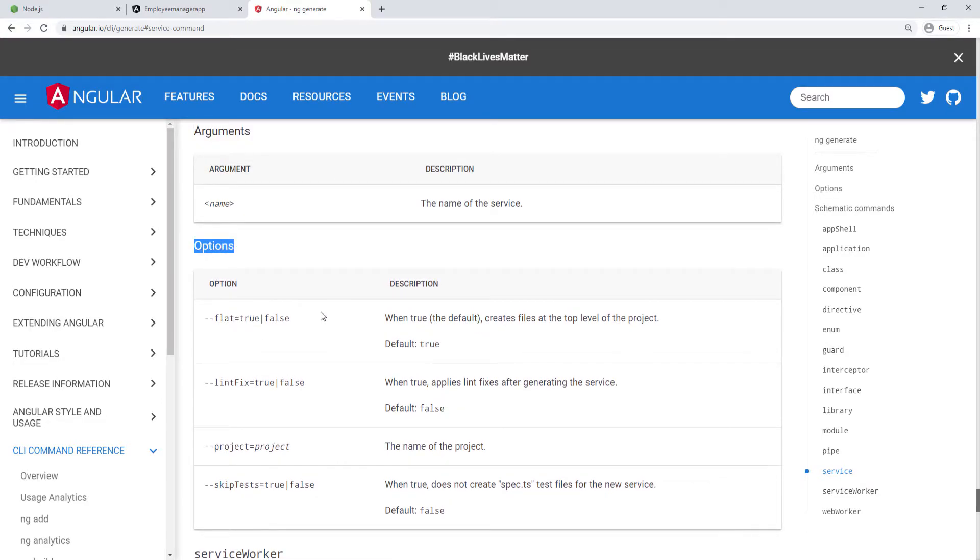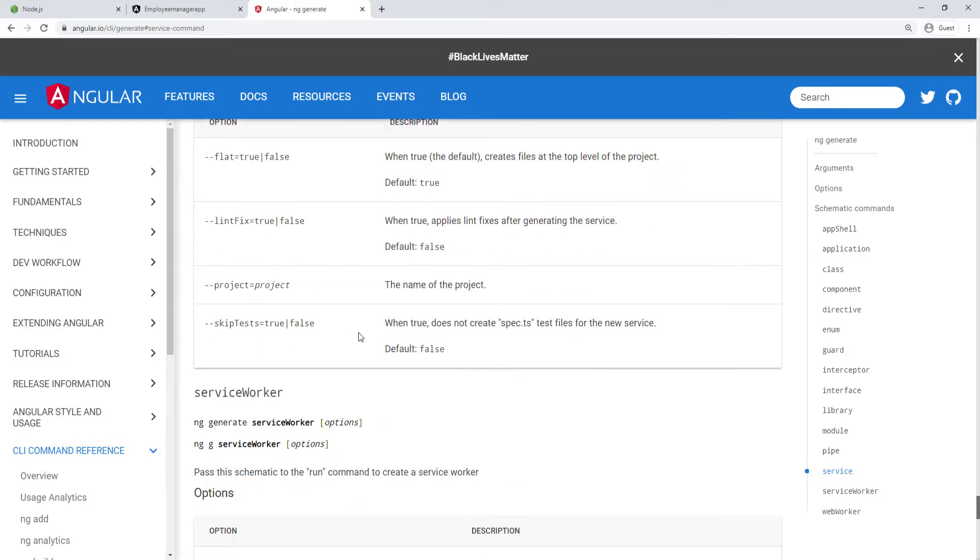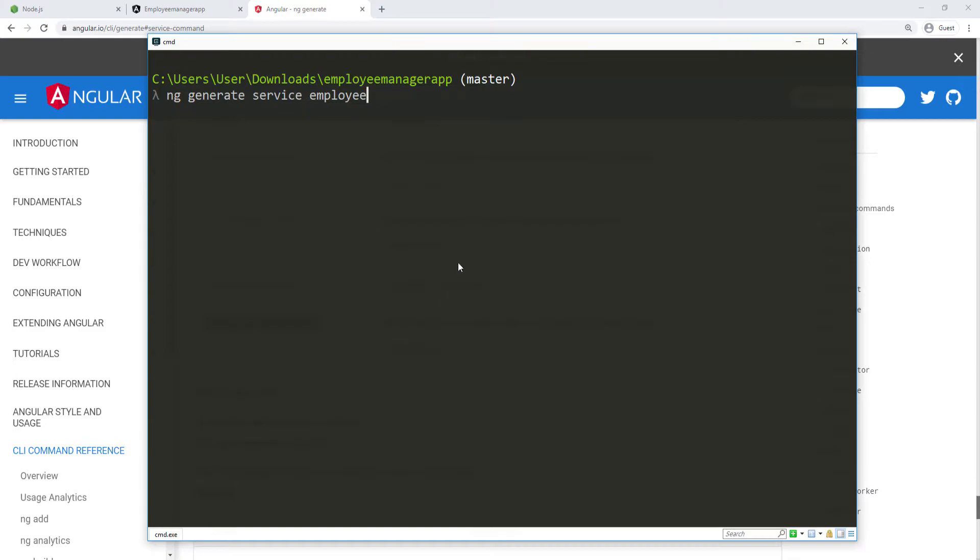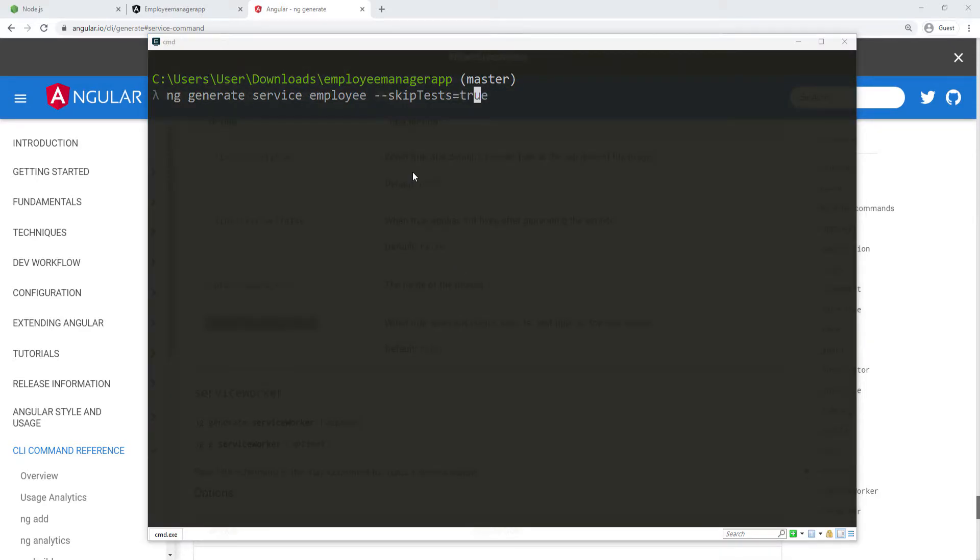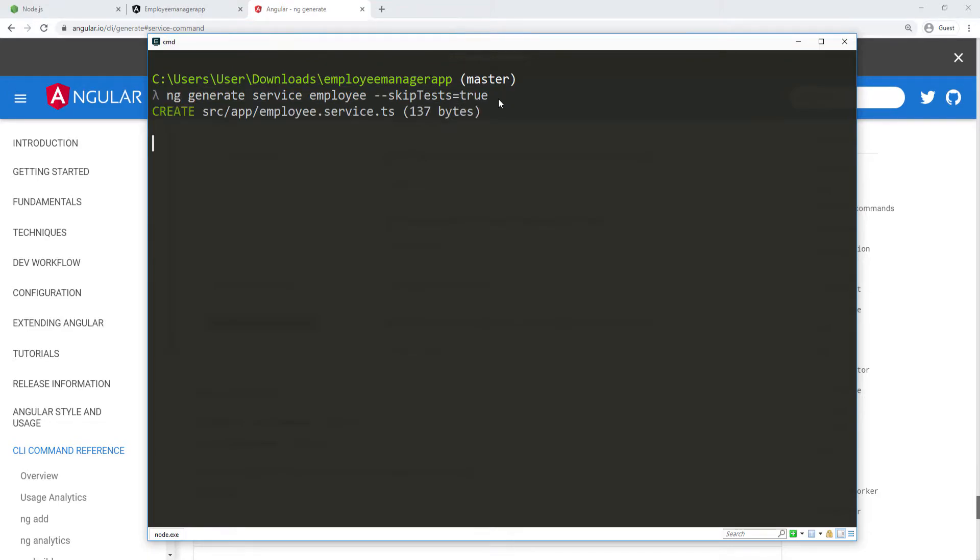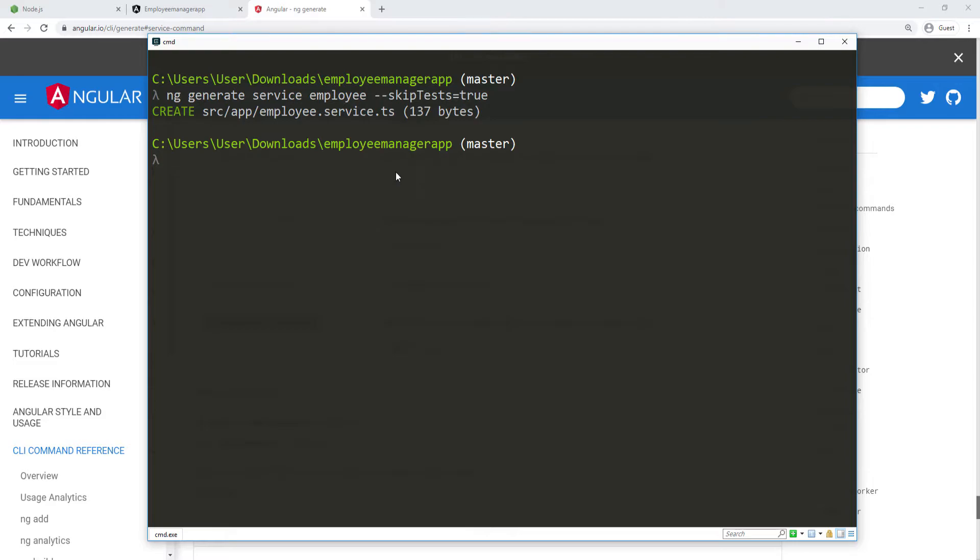I don't want to have any tests, so I'm going to copy this because I don't want to generate the test file. I'm going to delete all of this so that way it won't create the spec file or the test file. I'm going to go ahead and run this. As you can see now, the CLI went ahead and created this file, which is employee.service.ts, and it didn't create a spec file, which I don't need.